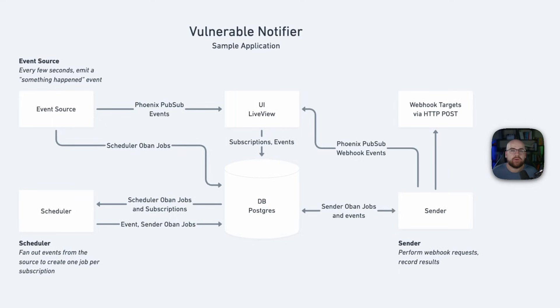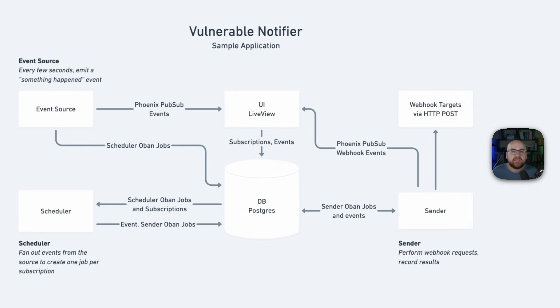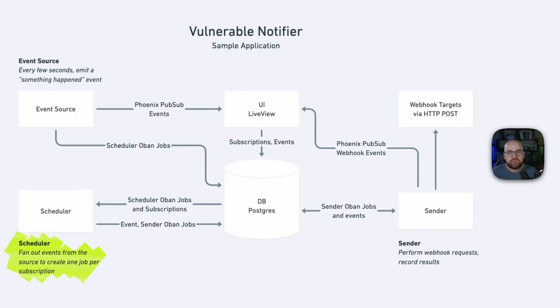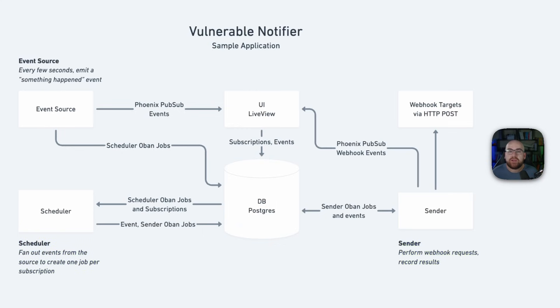Architecturally, it has a process that emits a message every five seconds. This gets sent to the homepage via PubSub and also schedules a background worker. That worker looks at all the subscriptions and creates a sender job, which does the work of actually performing requests. But as its name suggests, Vulnerable Notifier does not play a strong defense.